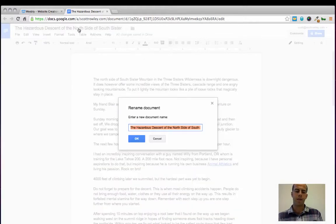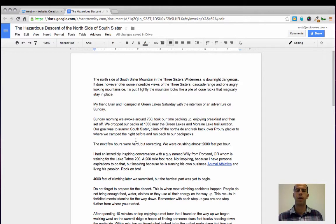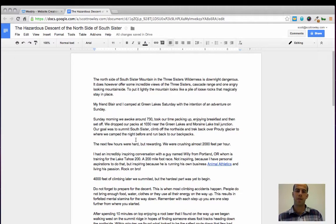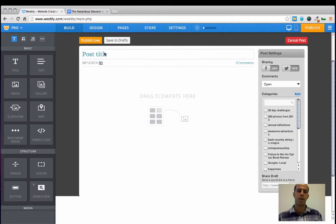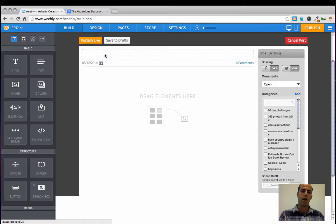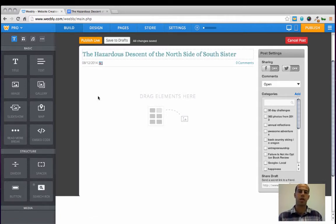In the case of this, I want people to see my article when they're searching for information about descending the north side of South Sister, which is a mountain here in Central Oregon. So I copied that post title and I pasted it into the title section of the Weebly blog post creator.